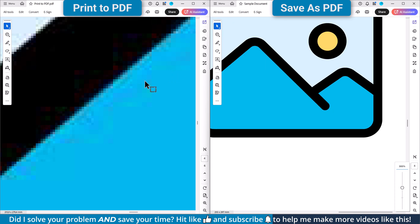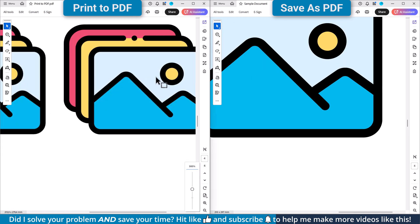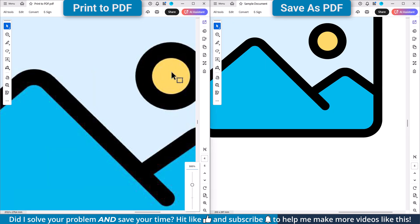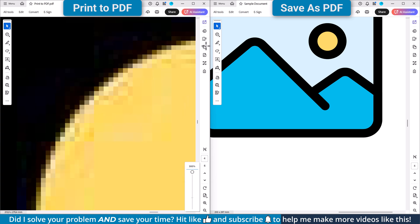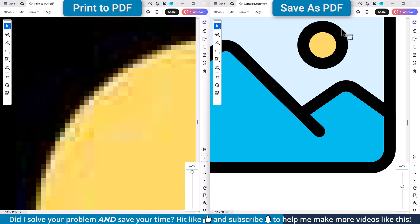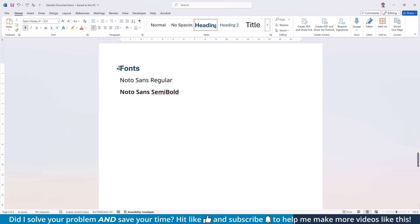In conclusion, this means that if you have a lot of scalable graphic files in your Word document, you definitely want to go with the save as option. But if you mostly have photographs, you might want to try the printing option to see if the images look better with that option.